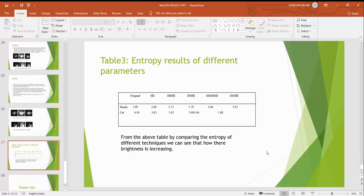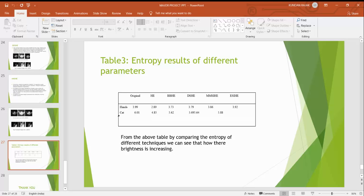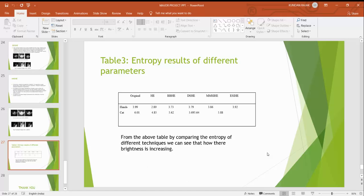Now the entropy is the result of different parameters. If you compare all the techniques for histogram equalization for hands and cat, in the beginning we saw the histogram equalization for hands is 3.9 and histogram equalization 2.89 and BBHE, DSHE and MMSHE are somewhat related. From the above table by comparing the entropy of different techniques we can see how their brightness is increasing.